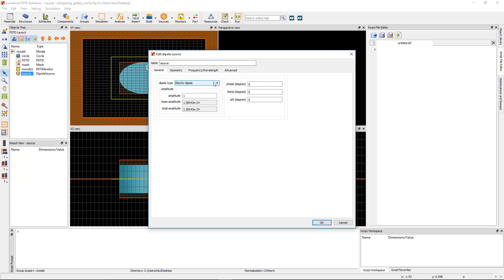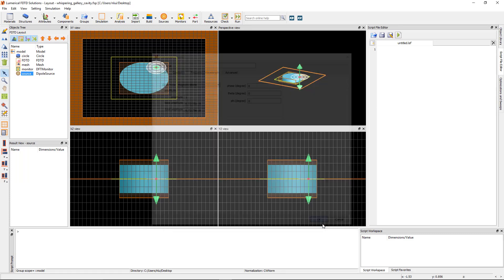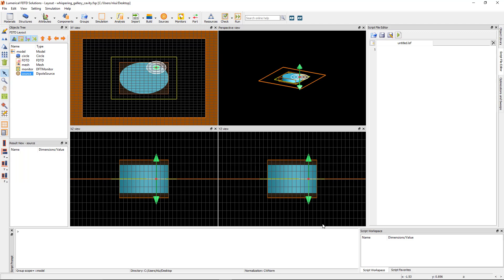Either type of dipole, electric or magnetic, will work to excite the mode of this cavity. In this case I happen to know that the mode that I want to excite will have magnetic fields in the z direction, so I'll select the magnetic dipole and set angle theta and angle phi to zero. Click OK and check the orientation of the dipole in the CAD viewports. The direction of the green arrow shows that the dipole is oriented along the z direction.